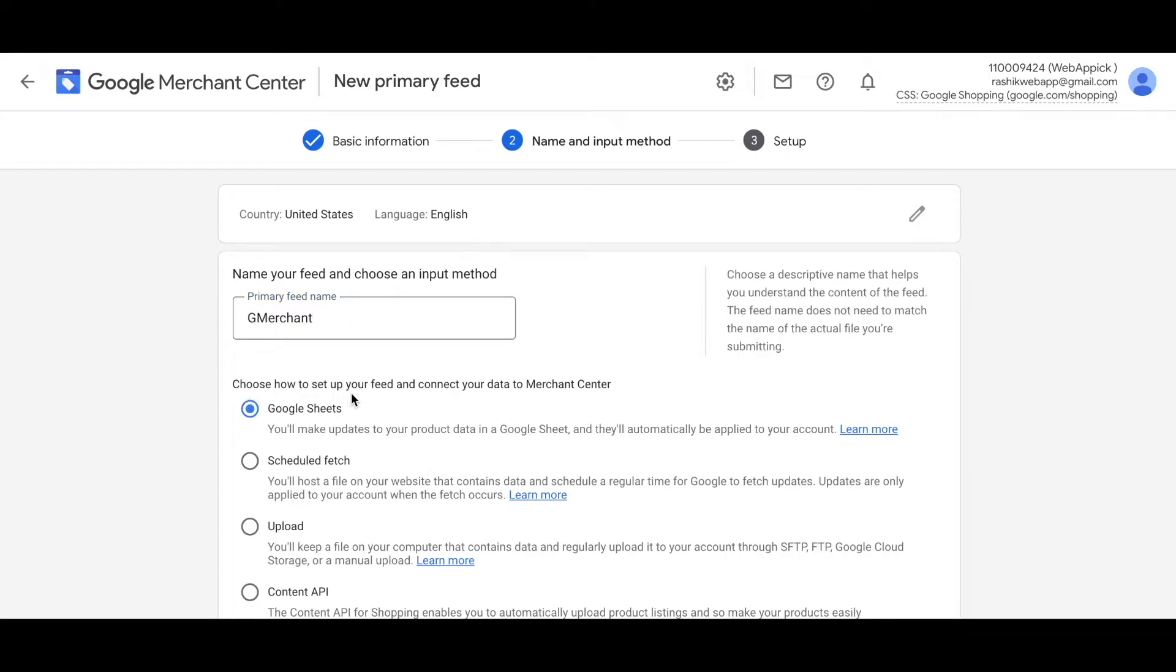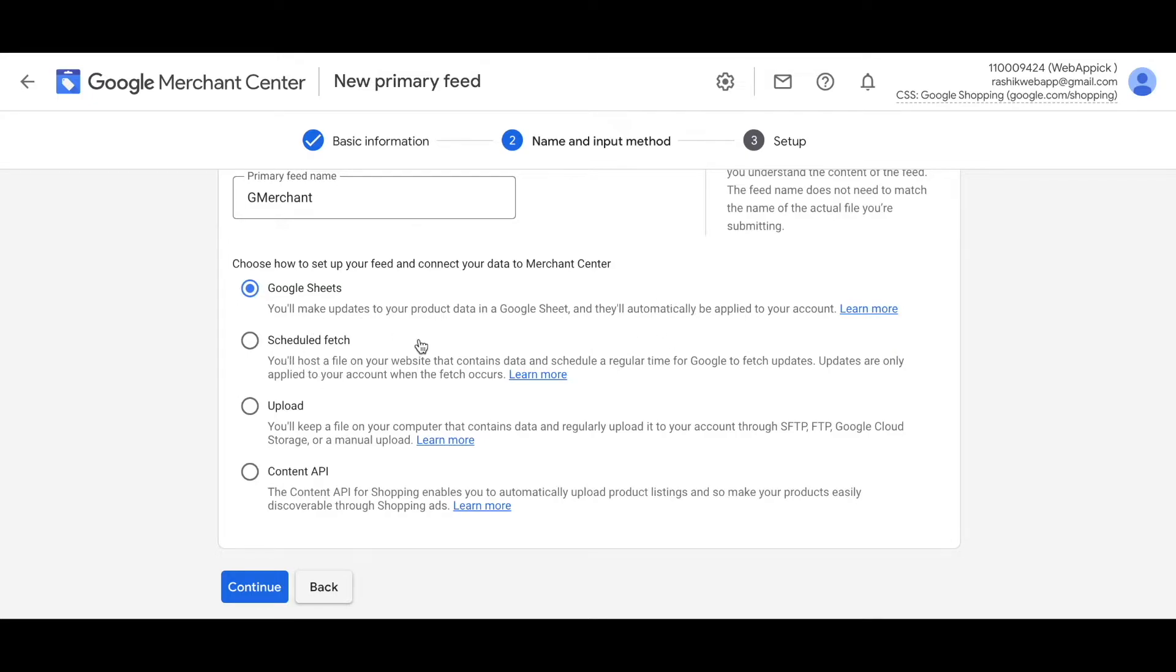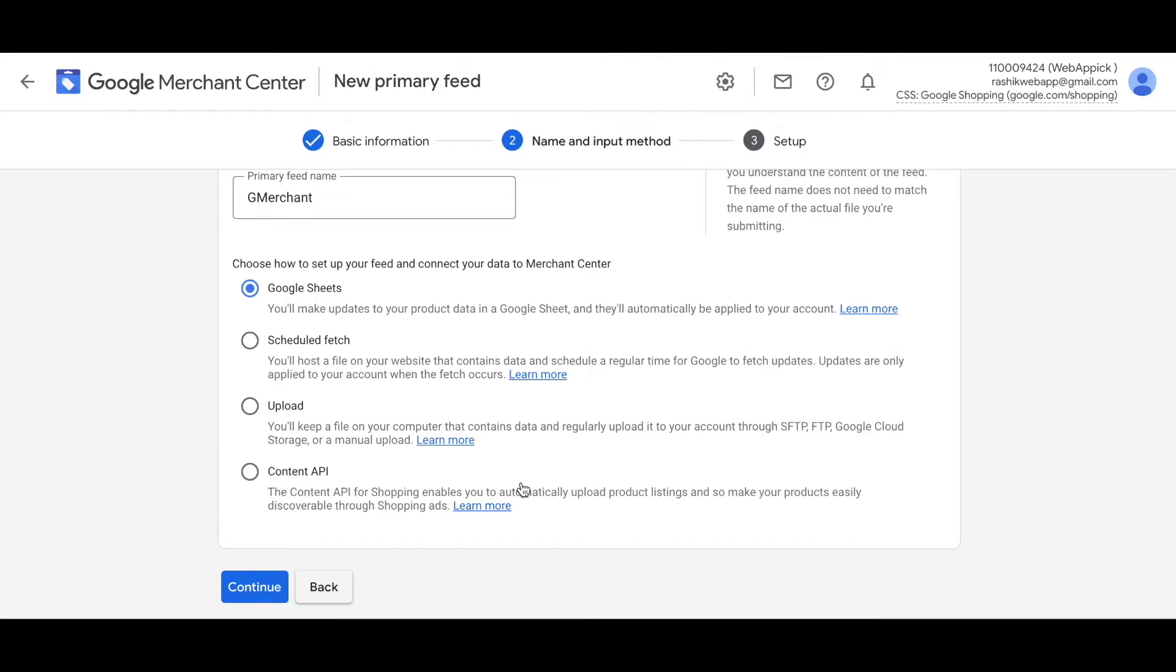Here you can choose how you want your feed to be uploaded to your Google Merchant Center. As you can see, there are a few options. One of the options is Google Sheets, where you have the feed uploaded in your sheet and you can make the changes to the sheet accordingly to update your account. Next we've got scheduled feed, and this is the option that you'll be using. Here, as you can see, you'll host a file on your site that'll contain the data and schedule a regular time for Google to update those products. This is exactly what we have in our site using our plugin CTX Feed. This upload option is basically using a file from your computer and regularly uploads the data to your account through SFTP, FTP, Google Cloud or any of those options. You also have the option of choosing Content API, which enables you to automatically upload product listings.